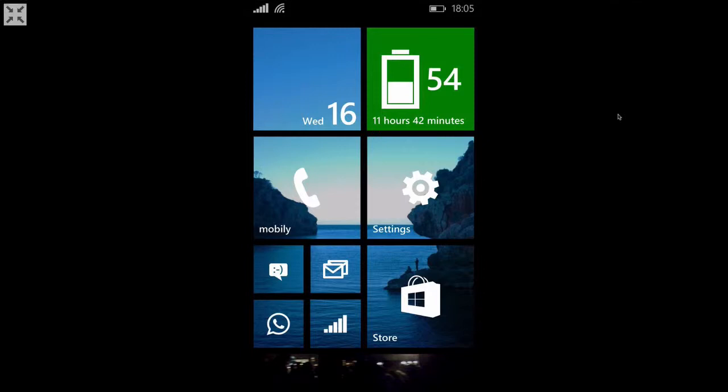So you've just downloaded Windows Phone 8.1 but you've still got the same boring old tiles, yet you want to know how to get a beautiful background as the one you can see here behind all of your tiles. Well, in this video I'm going to show you how to do that quickly and easily.